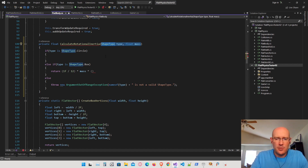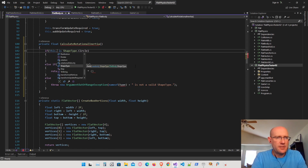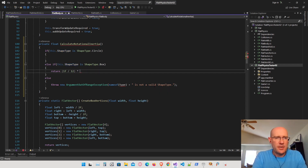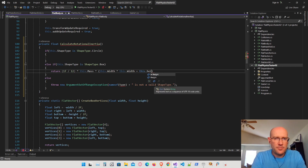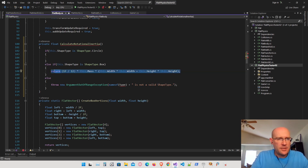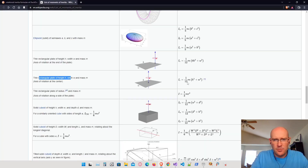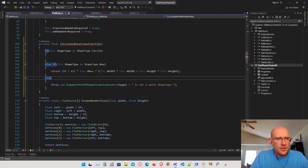Without parameters, I can determine the shape type directly from this object, giving me access to all the information — the mass, the width, the height, and the radius. So the formula is: mass times (width squared plus height squared), all times 1/12. Let me go back and confirm: it's 1/12 times the mass times the height squared plus the width squared. That looks correct.